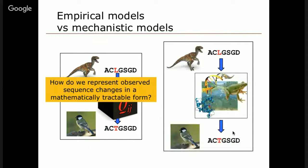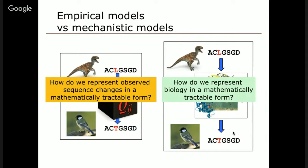The other alternative is to try to represent the biology in the model — a mechanistic model which encompasses what's happening at the DNA level, the protein level, the organismal level, and the ecological level. That would give us a lot of insight into the biology, and if we could really understand how these things work, it could greatly constrain the types of models we could develop, making it a much more tractable problem. The question is: do we understand molecular evolution sufficiently well to model it?